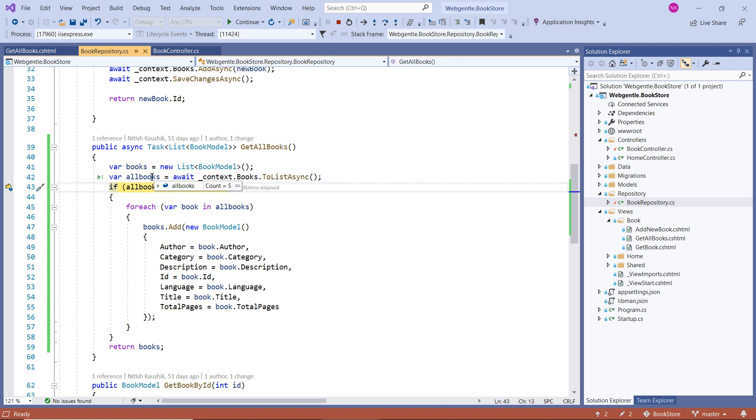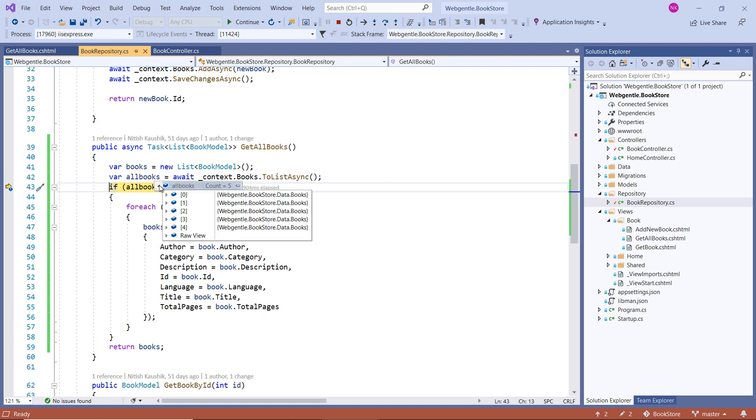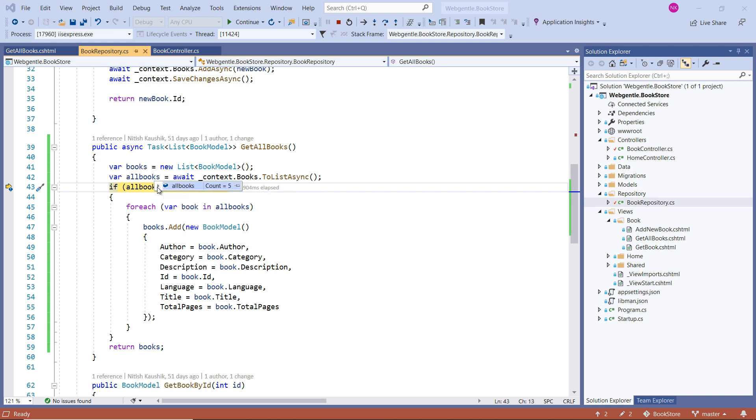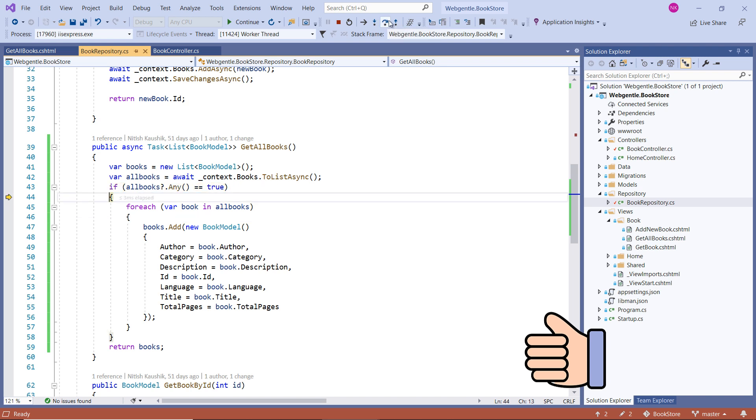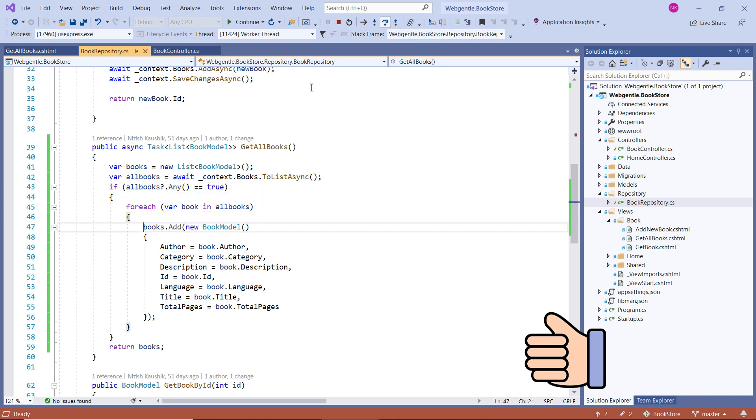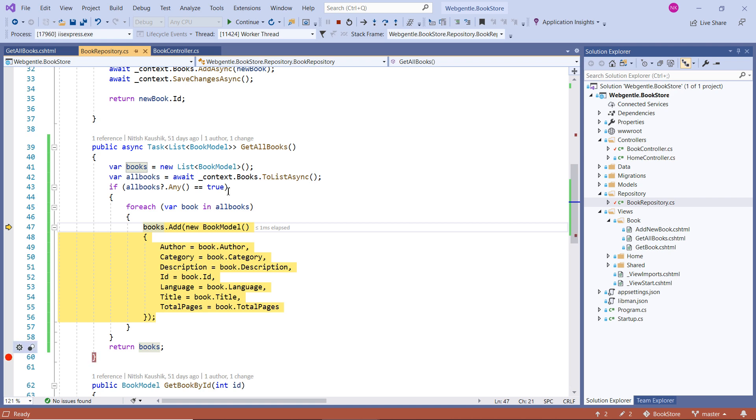At this point, you can see that we are getting the data from database. As of now, we have only five books in our database. So here you can see that we have all five books. And now since this condition is true because there are five books into this allBooks object, let's click on the F10 button. Let's continue it from here.